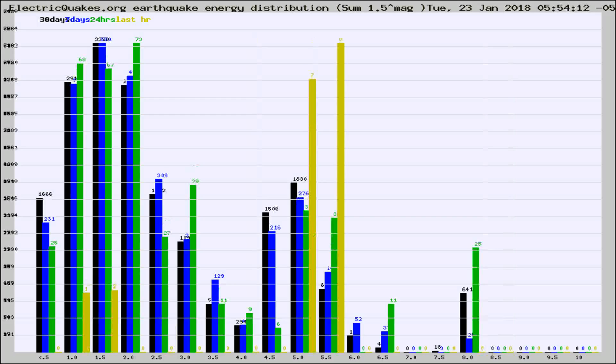Different colored columns are for 30 days, 7 days, 24 hours, and the last hour.